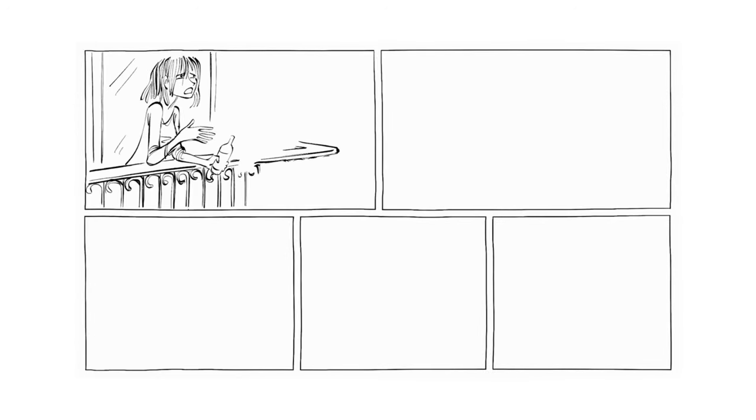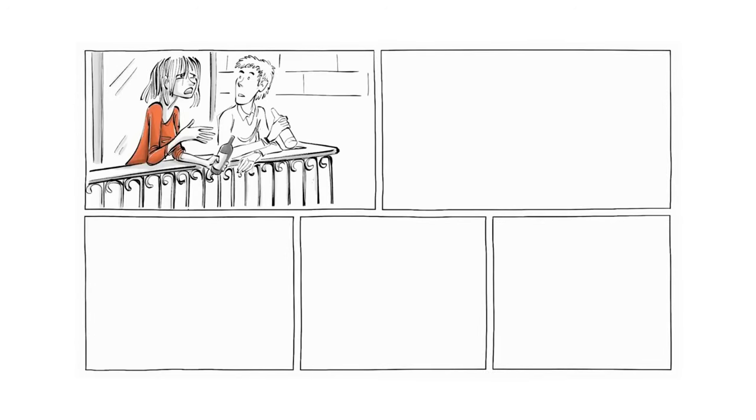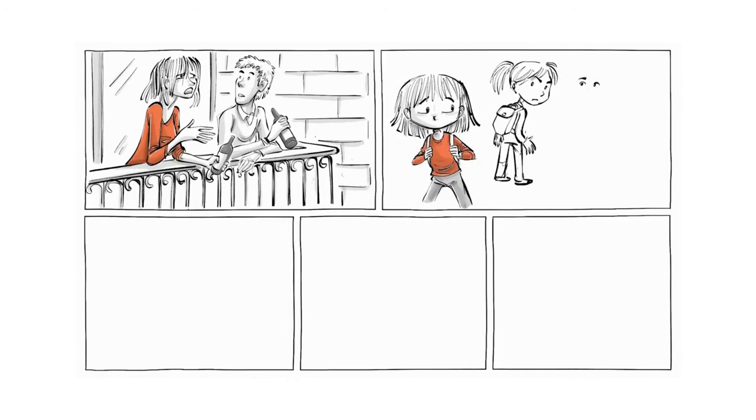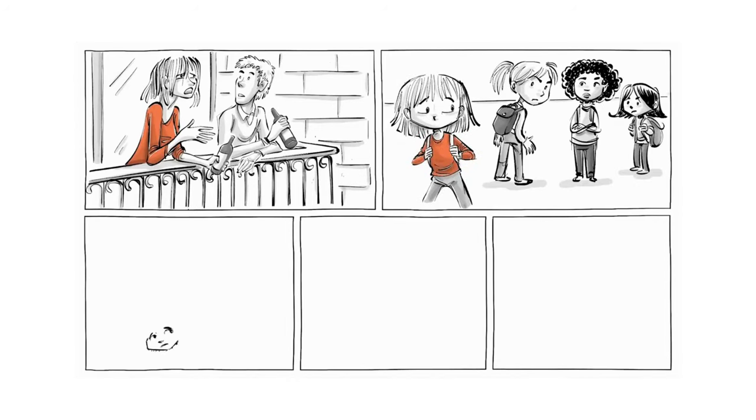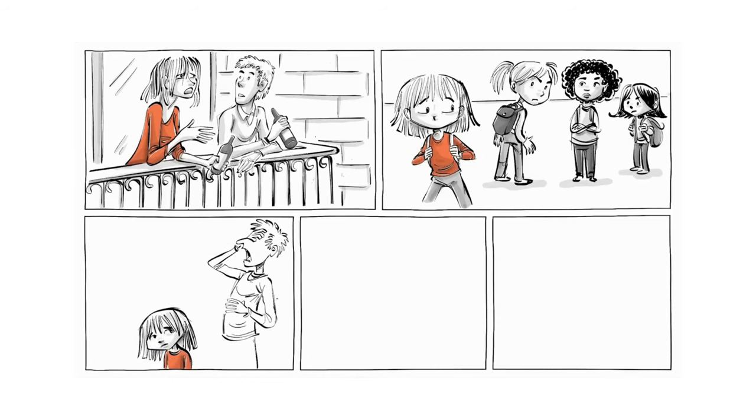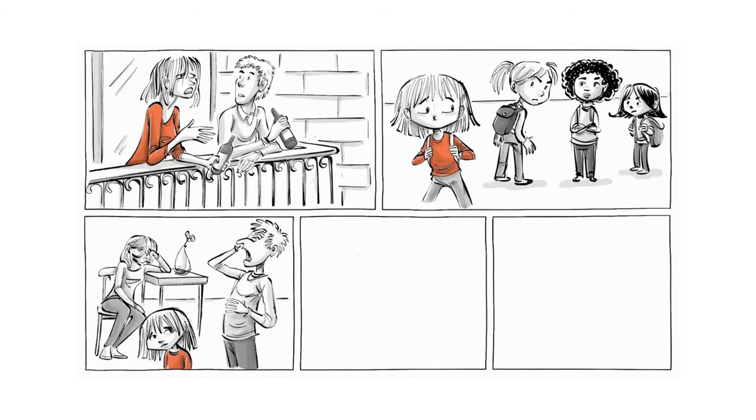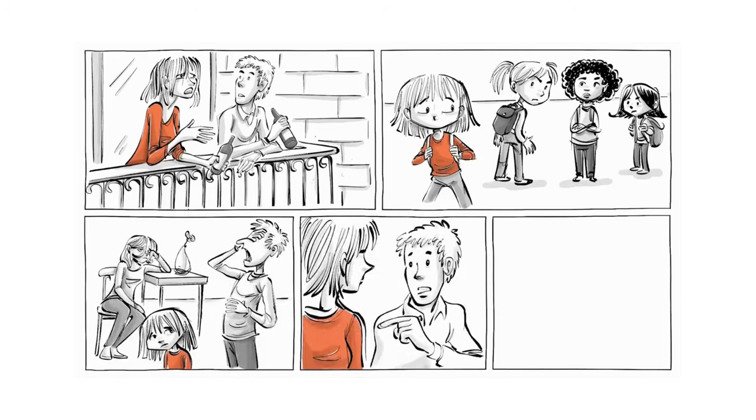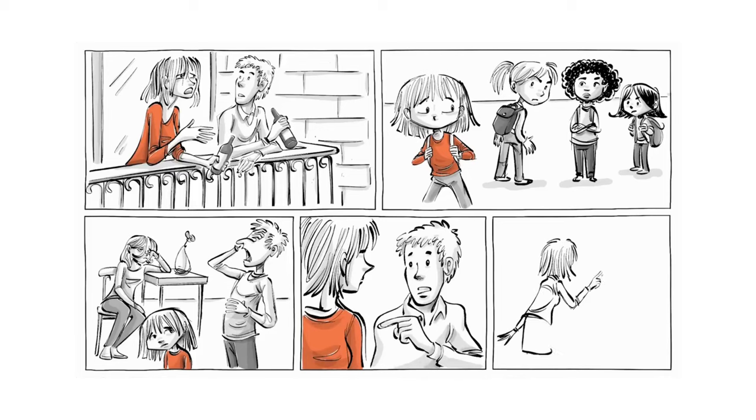One evening, she tells her best friend that she can't handle it anymore. All her life, she has been too different to ever fit in. All her life, she felt like a burden to others. Her friend tells her about a psychiatrist and as a last resort, Lisa goes to see her.